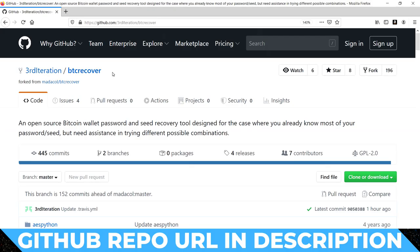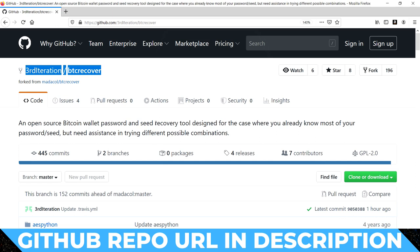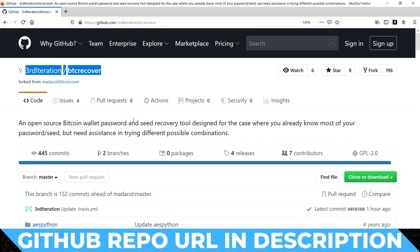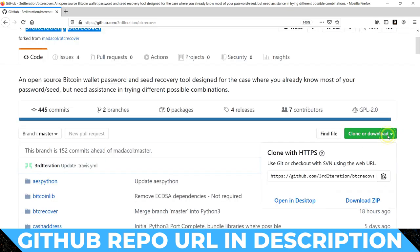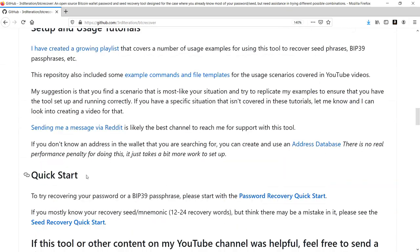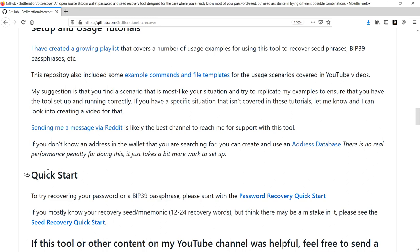The first thing you're going to have to do is download BTC Recover from my repository, because I've been maintaining it for a few months now and bringing in new features and upgrades. If you've never used BTC Recover, you'll need to install Python 3 as well as a few requirements, and the instructions on how to do that are all on my GitHub.